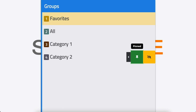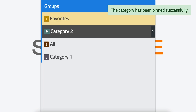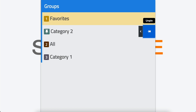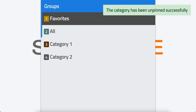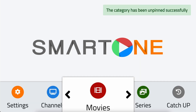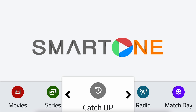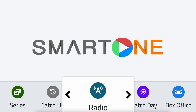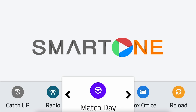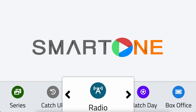This method can be applied to any section, including channels, movies, series, radio, and more, making it easier for you to access your preferred content.